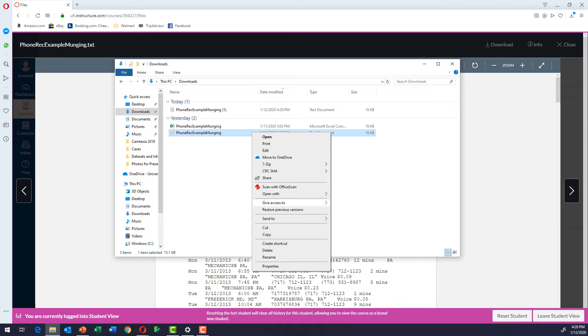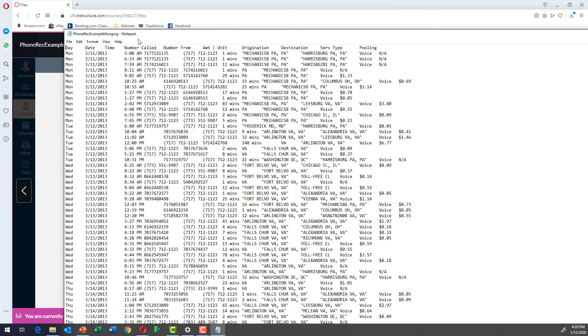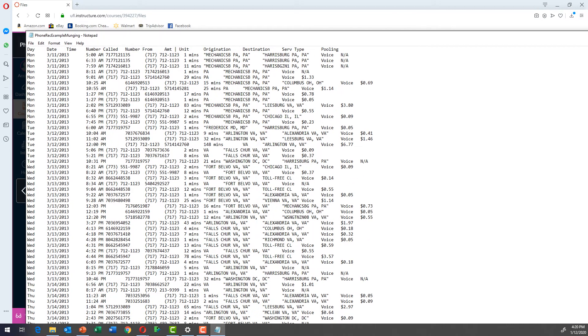So I right clicked and we're going to open with notepad. And what you see when you open the notepad is this, you can see each of the columns. You can see this separation between a column and the data associated with the next column.